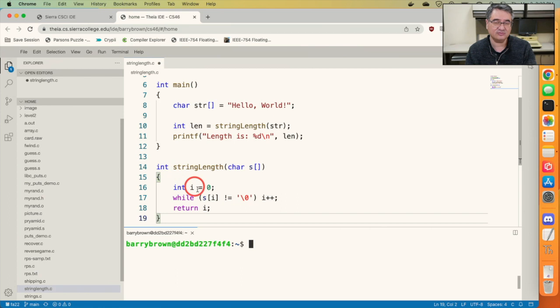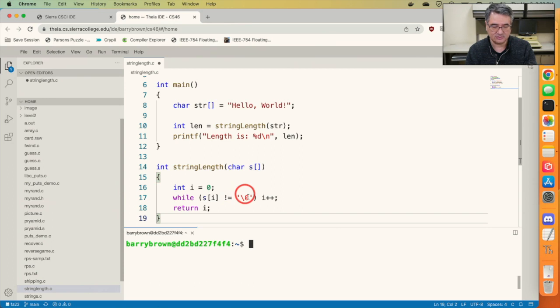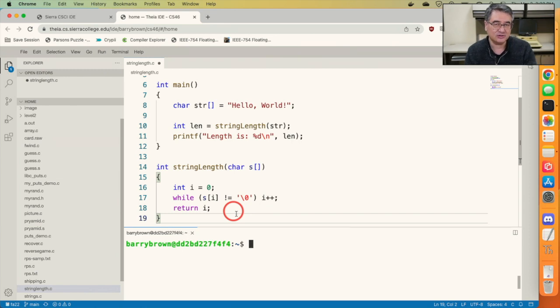It works by setting a counter to zero and then iterating its way through the string, stopping when we hit the null character. Along the way, it increments that counter, and then when the loop is done, it just returns the value of that counter, which will be the number of characters in the string.